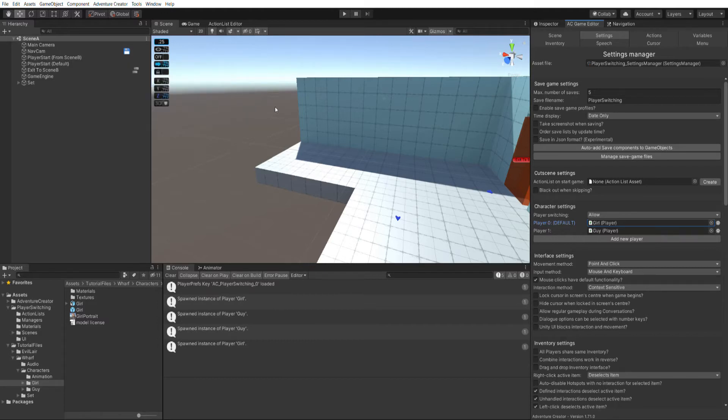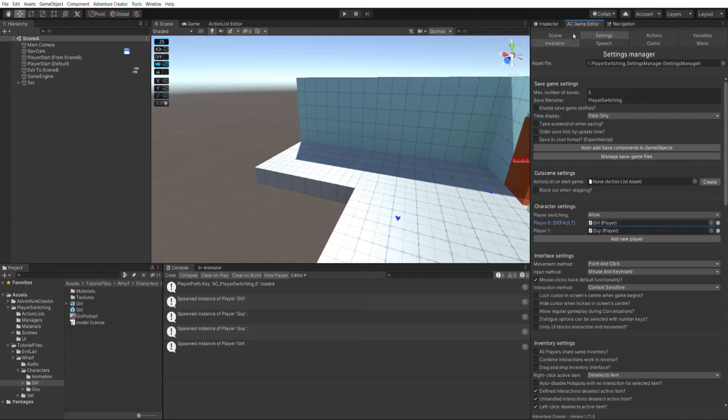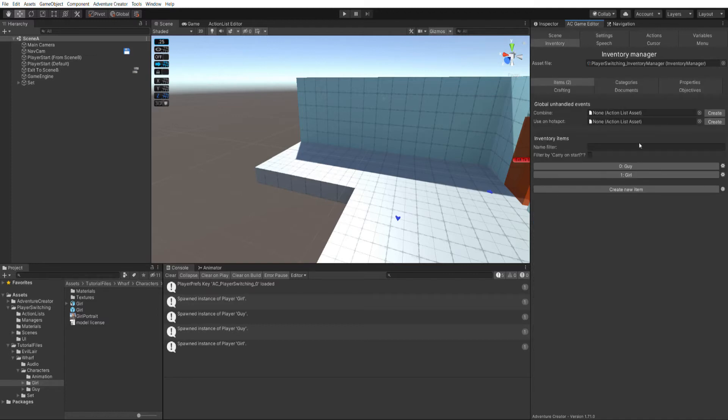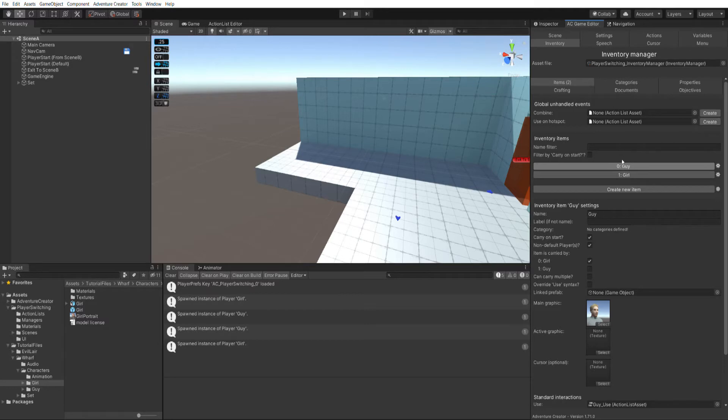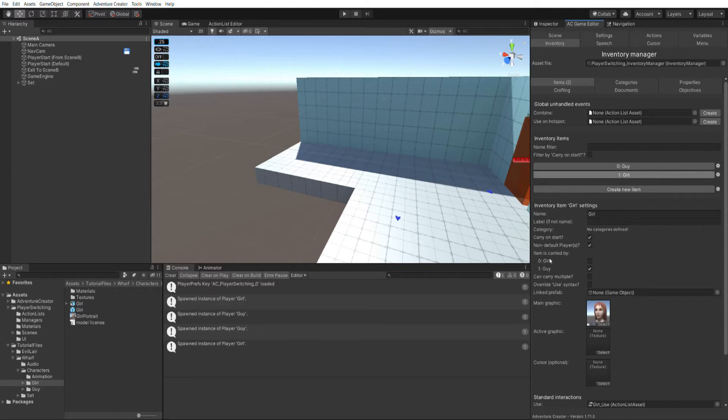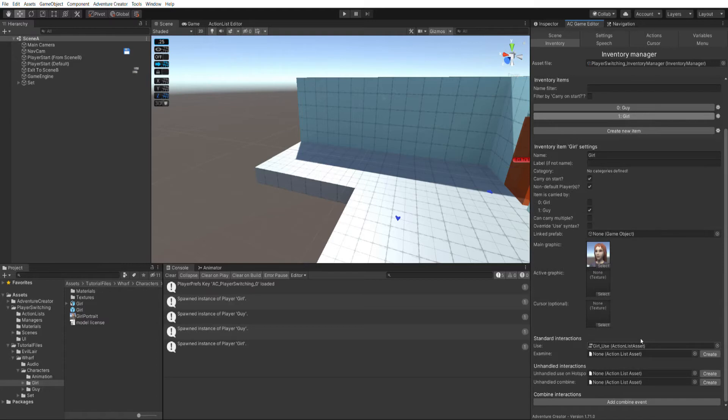And to add the ability to switch between characters at runtime, I've used inventory items. So if I go to the inventory manager now, you can see we've got a girl and a guy item. Both of these are being carried on start, but by different players. So I have this guy icon, which is being carried by the girl, and the girl item is being carried by the guy.